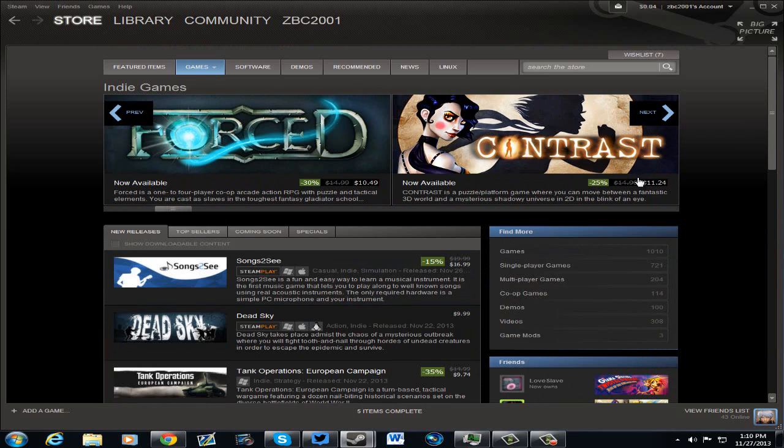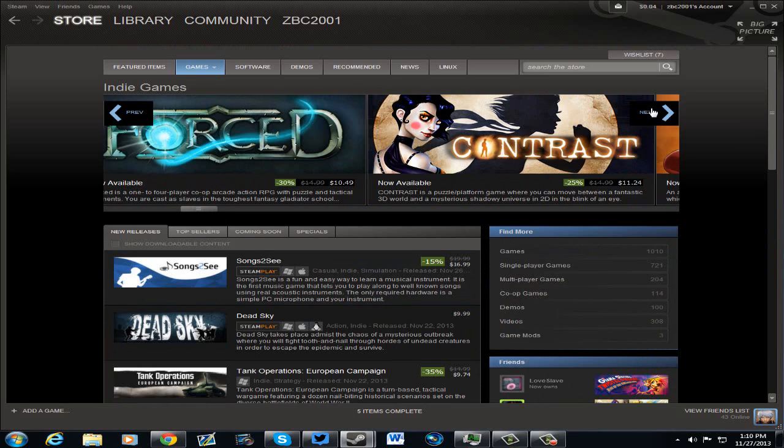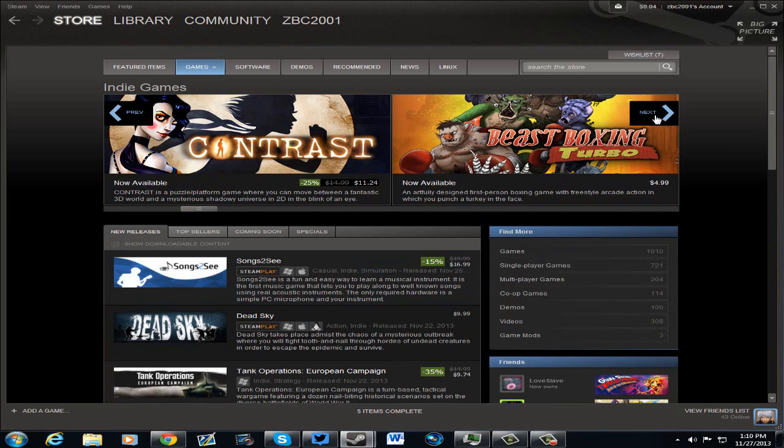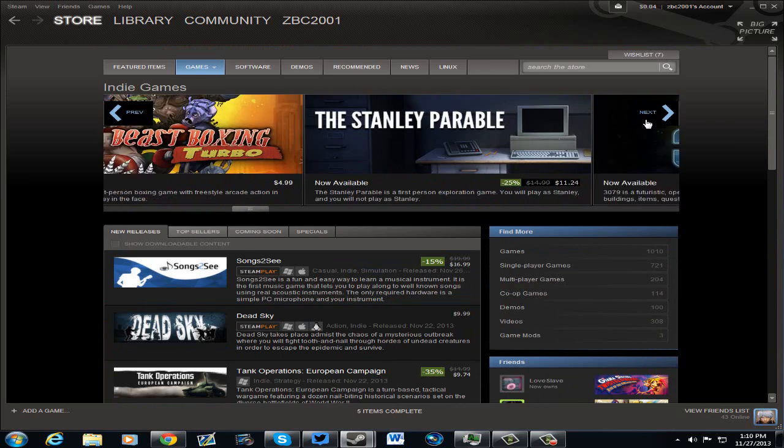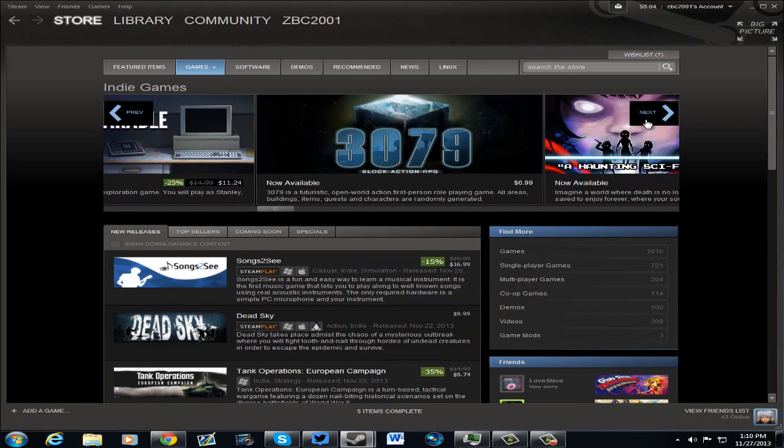Contrast, a game that I am really enjoying, is 25% off for $11.24. Definitely check that one out if you like my little Let's Play.